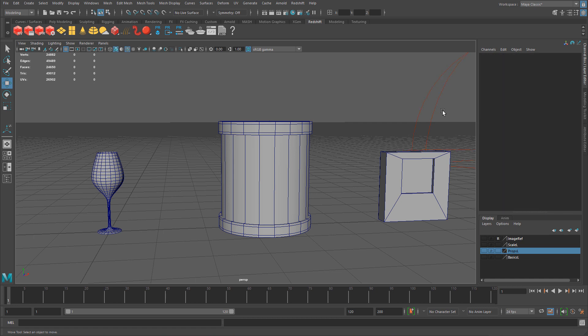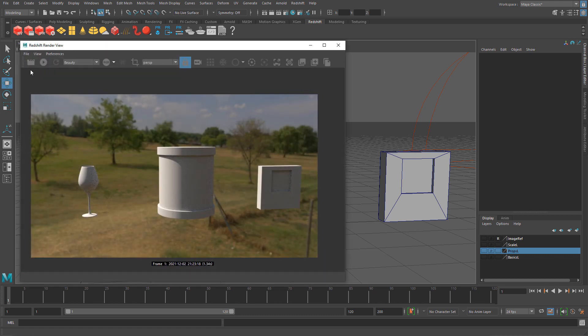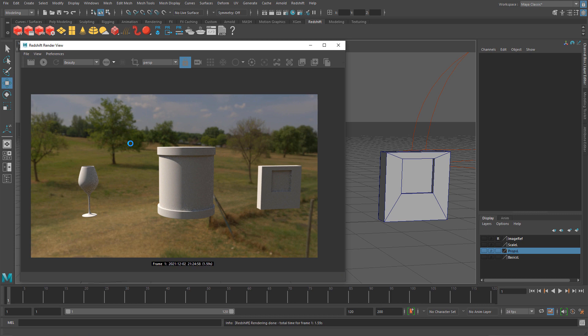Currently all of these objects have a default Lambert material applied. If I render, here's what they look like. Let's set up our first glass material and we'll tweak properties depending on which object we're working with.